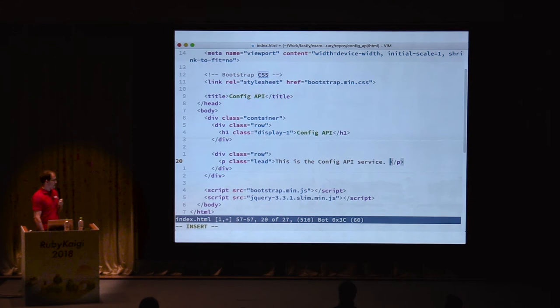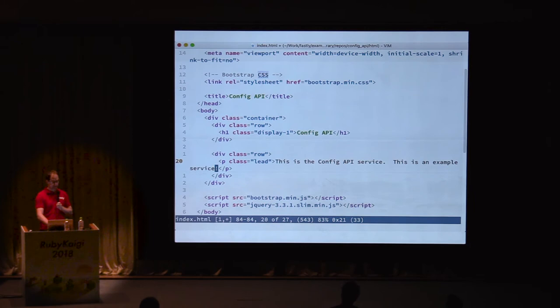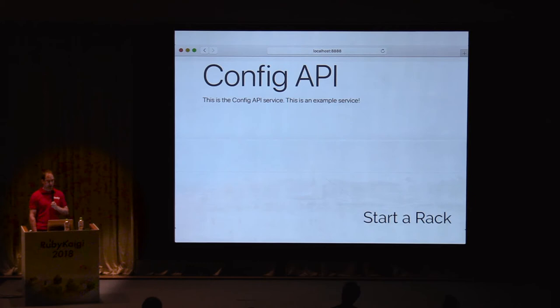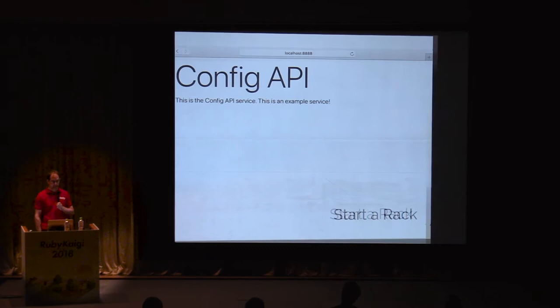Everything is definitely working, so let's do some work by opening up the main page in our favorite editor, Vim. We open the source for the main page from the host OS and add some text: 'This is an example service.' We saved the file and switched back to the browser to see if our change worked. Reloading the configuration API shows the text 'this is an example service' has appeared. Our change was successful.